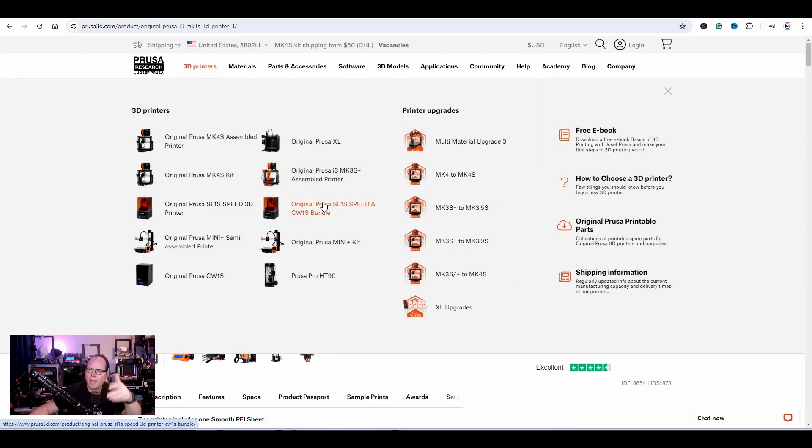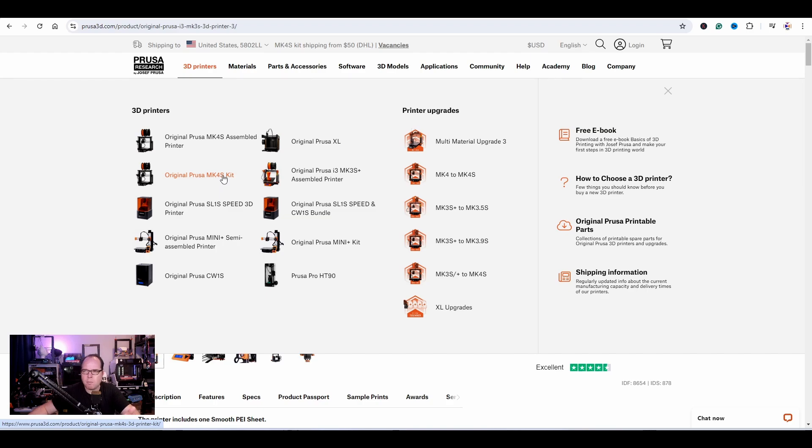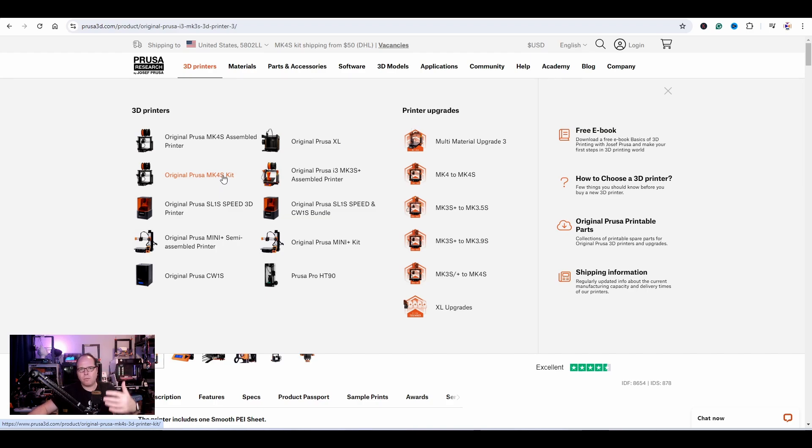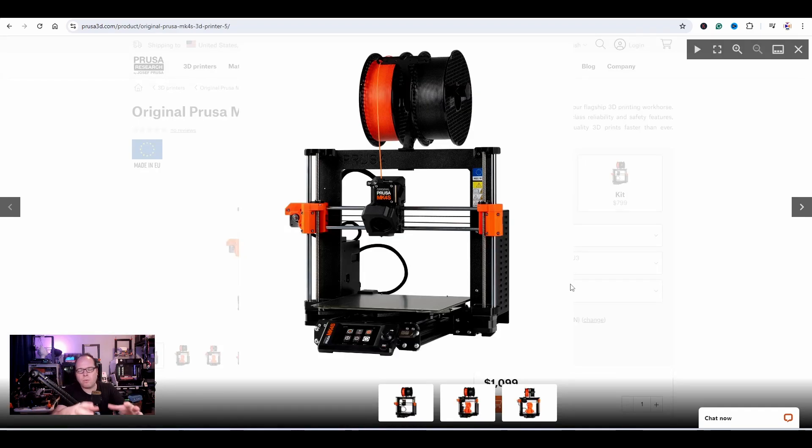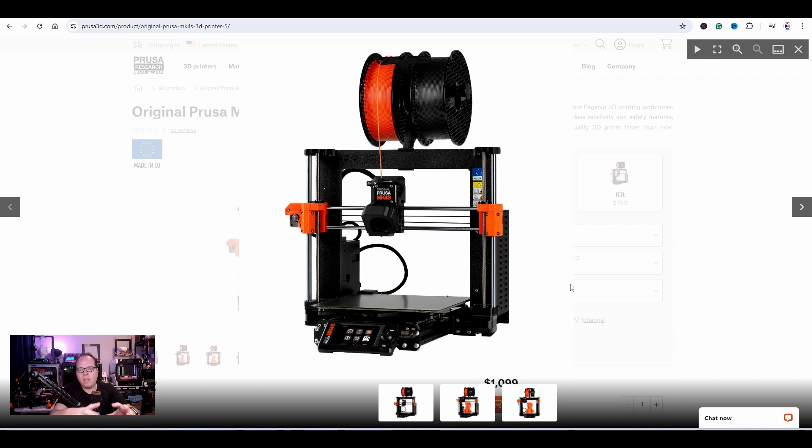We have the i3 MK3S Plus, but the other version, the MK4, you cannot buy anymore. You go straight for the MK4S. I wonder if they're going to put the Plus behind it later. If you're familiar with the i3 style 3D printers, you have a very nice beautiful rigid frame which is very iconic for this type of 3D printer.